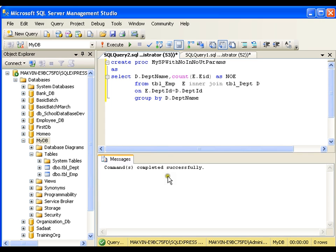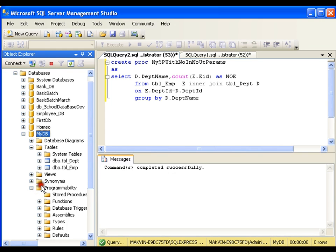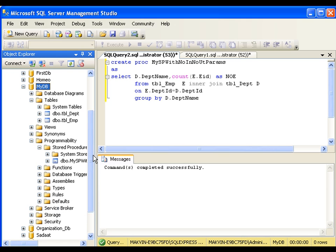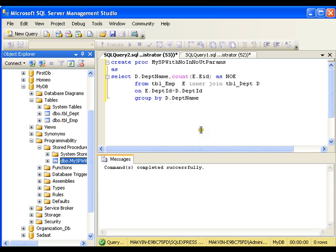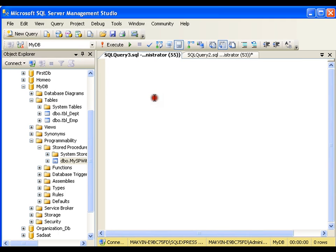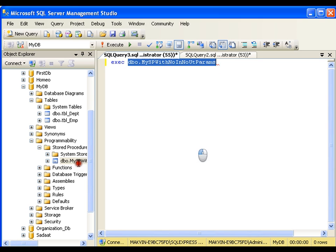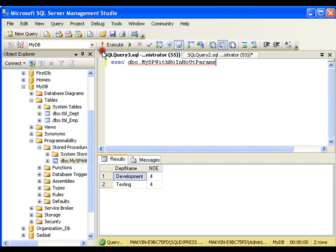Now if I explore the Programmability section, under Stored Procedures, I should find this stored procedure. I got the stored procedure: mysp_with_no_input_no_output_parameter. To execute it, I'll go to the new query window and use the exec keyword to execute the stored procedure. Now it got executed and is giving me the following output.